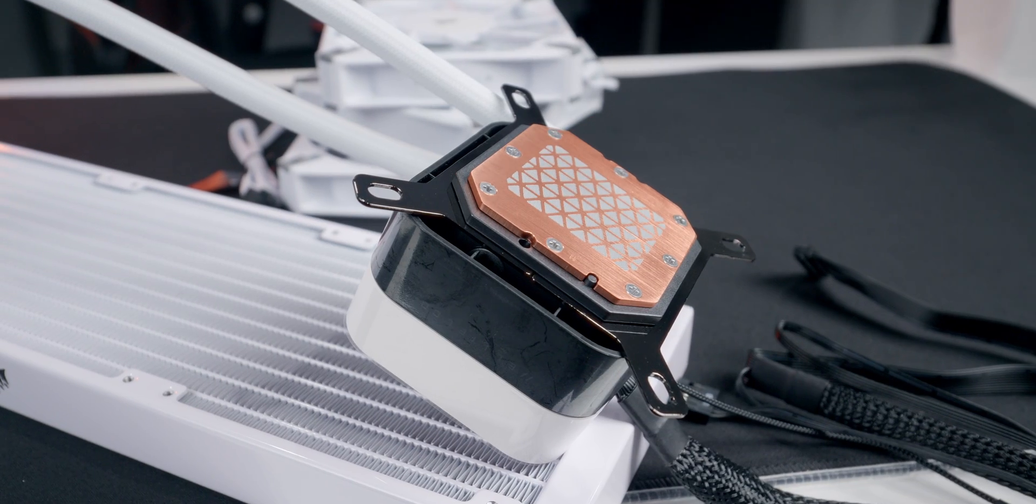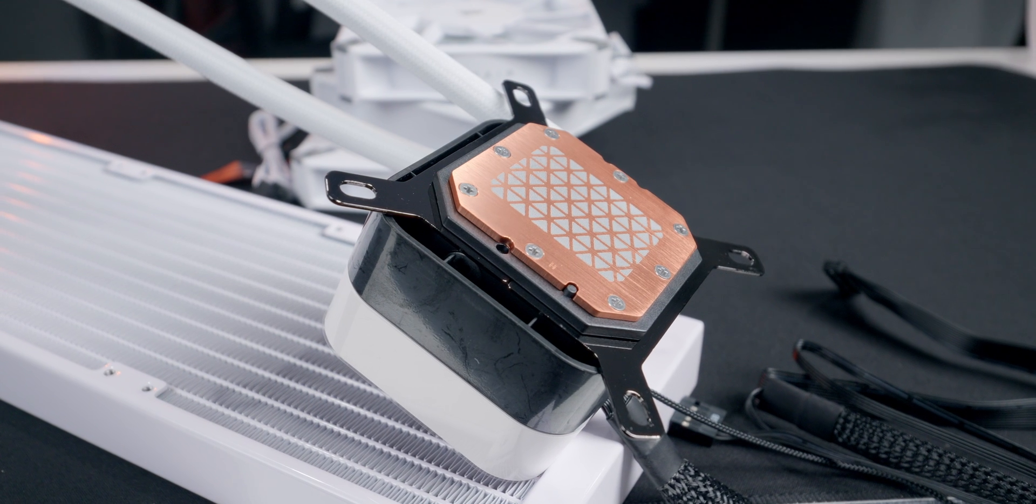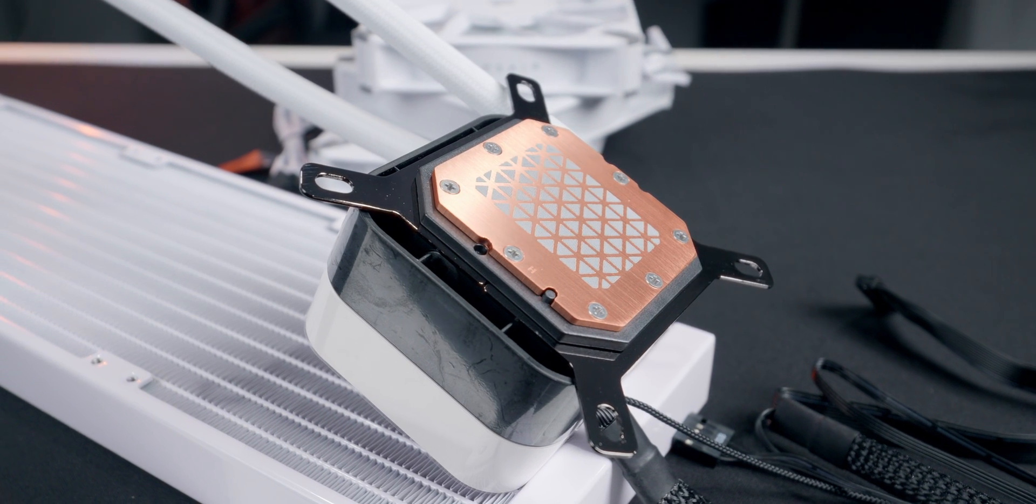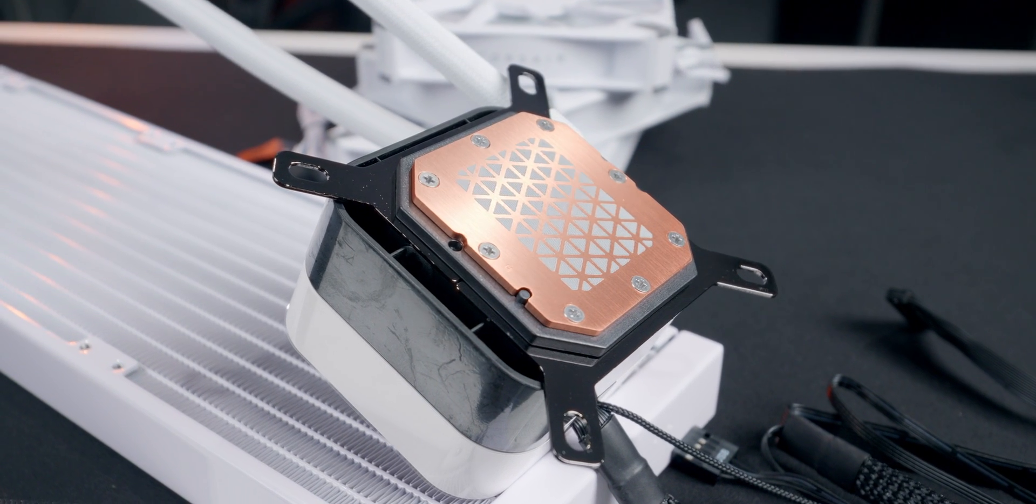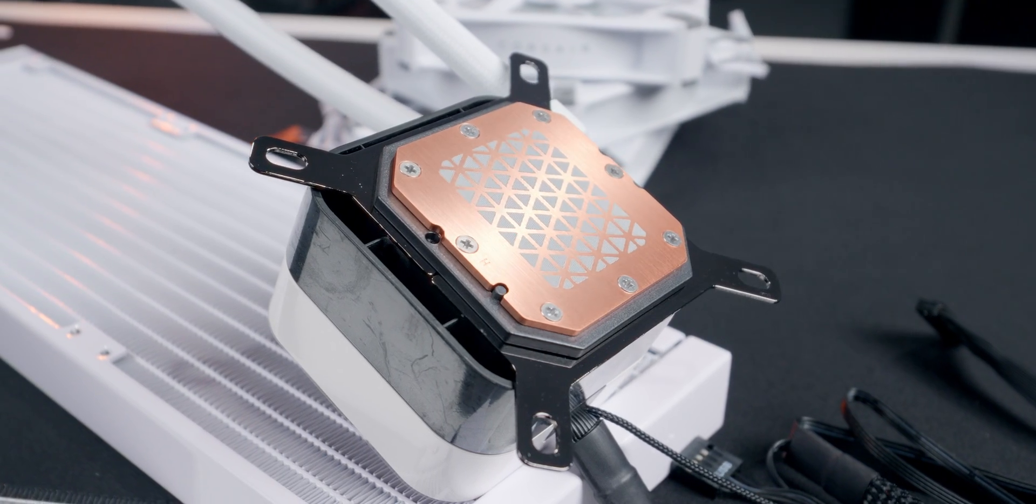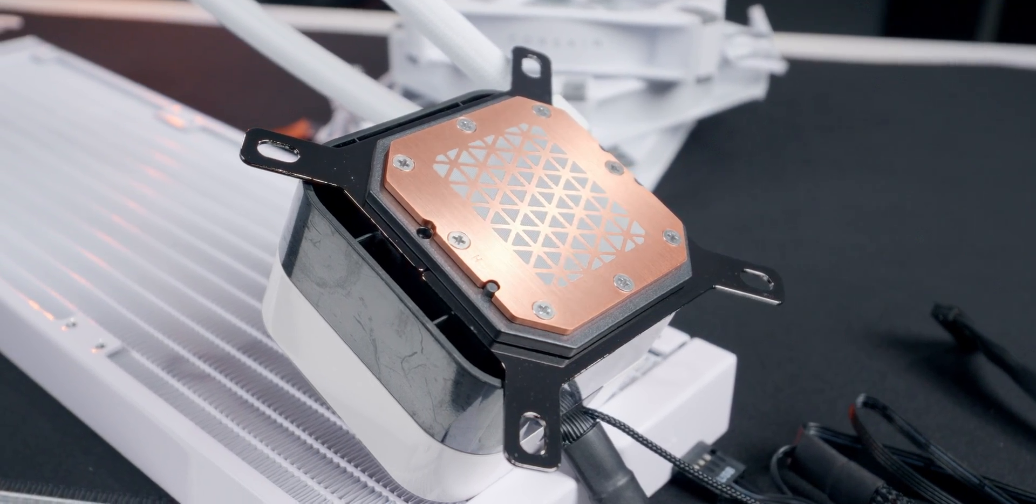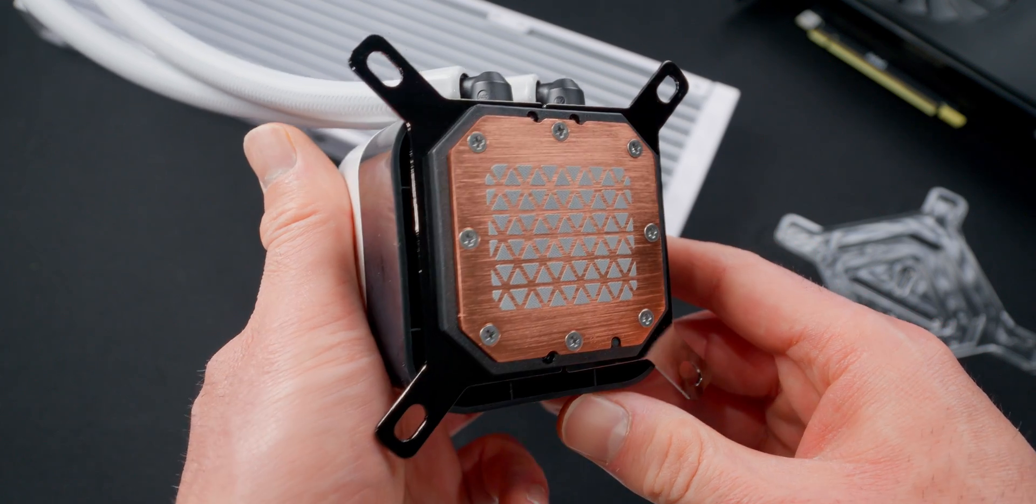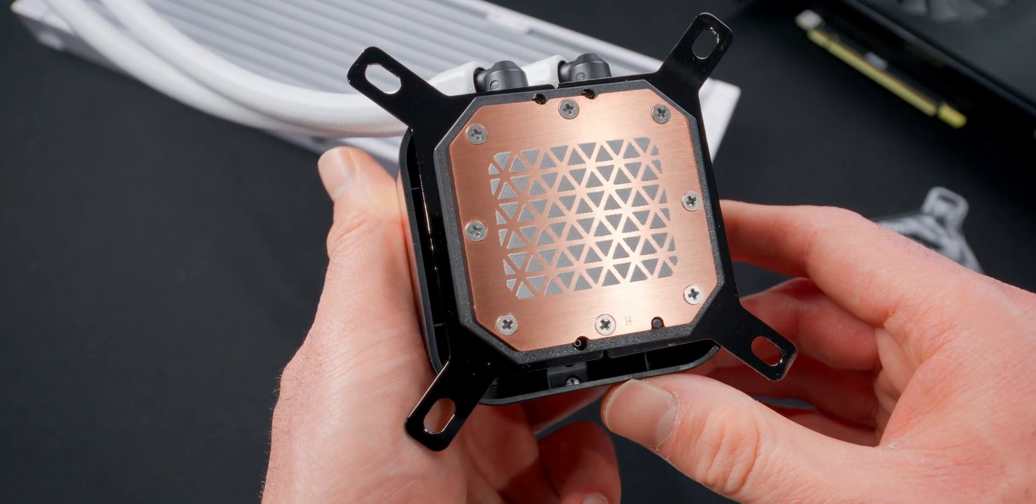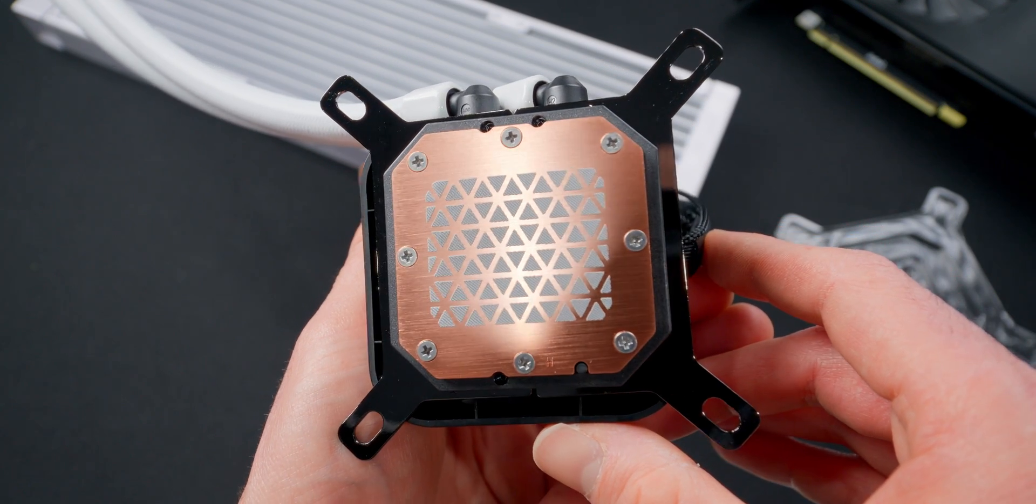So this is a 56 by 56 millimeter square block. It uses a copper cold plate, and it comes with thermal paste pre-applied in this kind of unique looking triangle shape pattern. And those are Intel mounts on there by the way. They come pre-installed right out of the box, so that saves you a step if you're going to be installing on Intel.